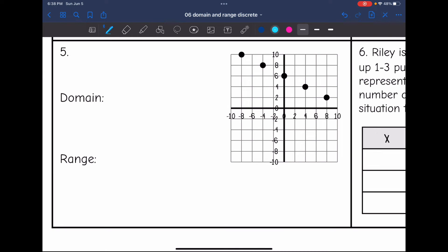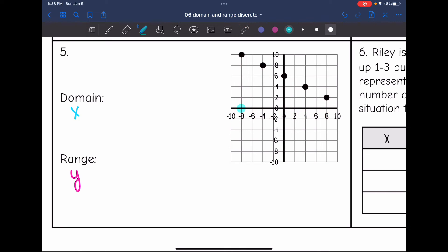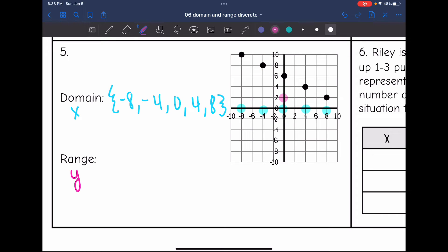Number 5 — domain is the x values and range is the y values. The x values for the points on this graph are negative 8, negative 4, 0, 4, and 8. So my domain is negative 8, negative 4, 0, 4, and 8. The range is the y values, which are 2, 4, 6, 8, and 10. So my range is 2, 4, 6, 8, and 10.